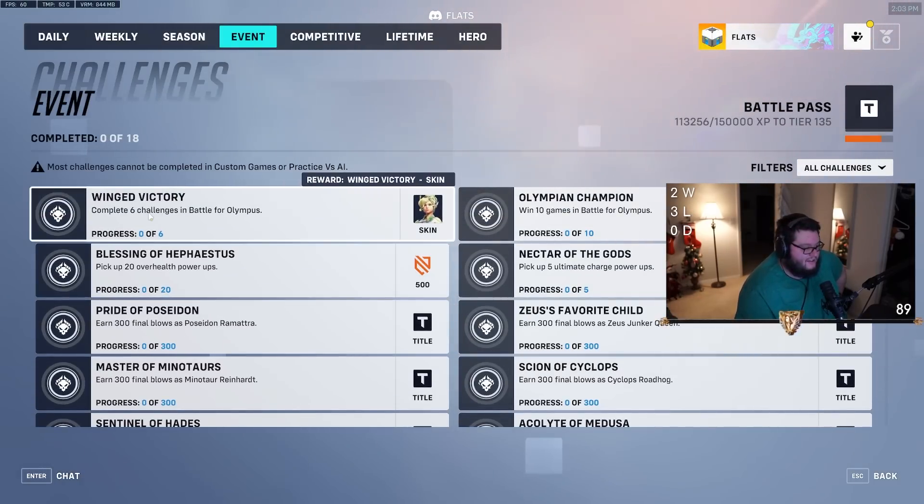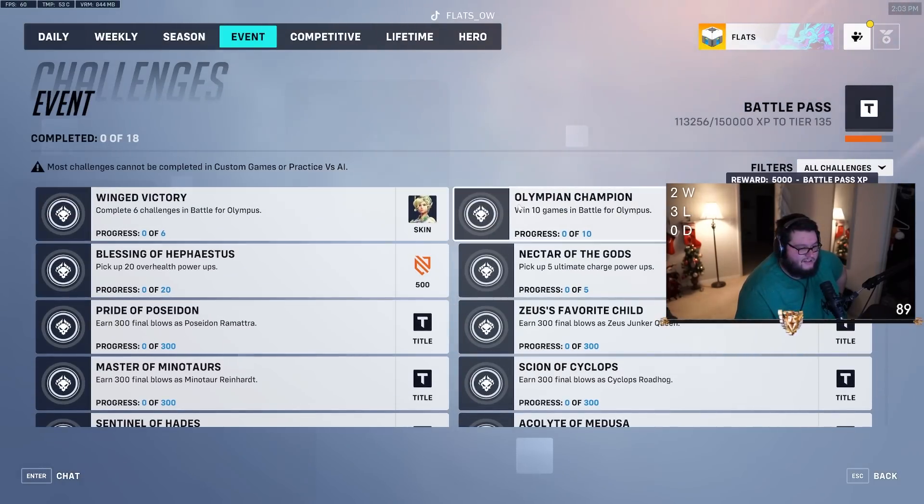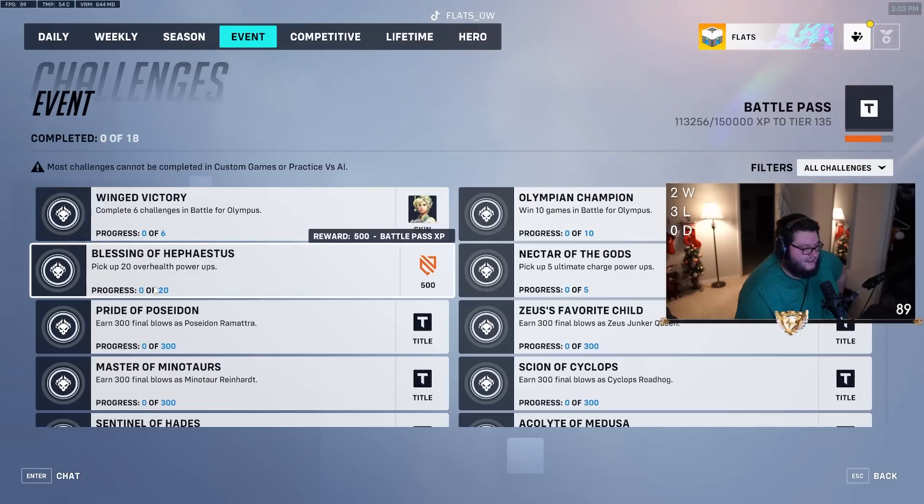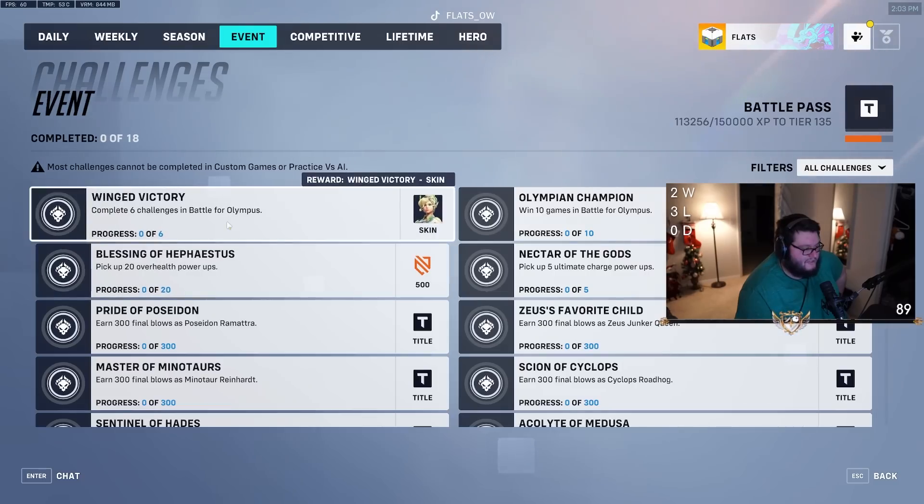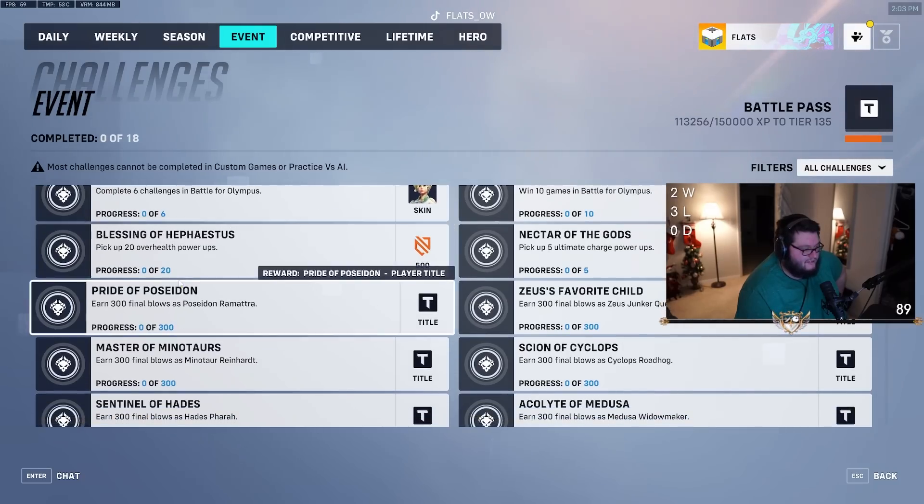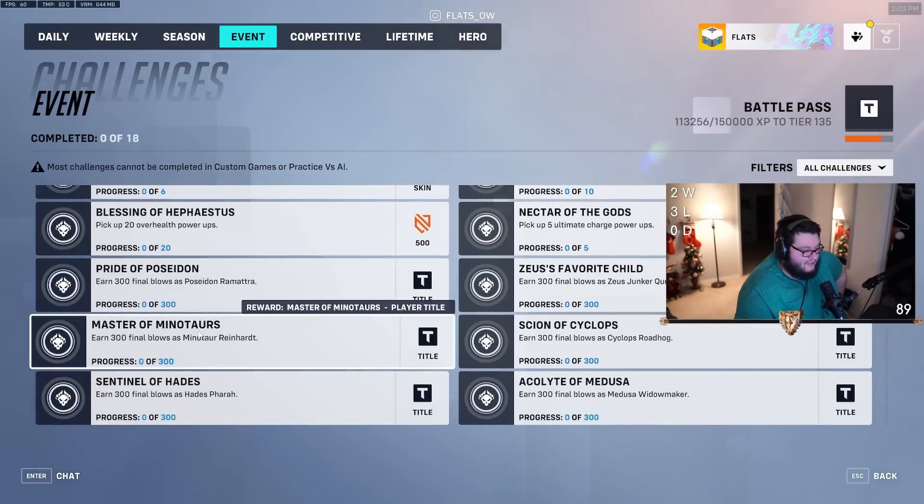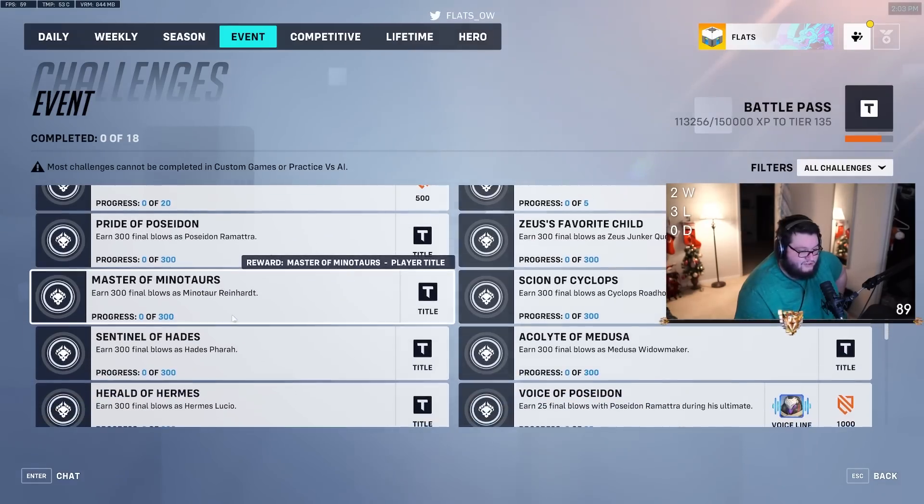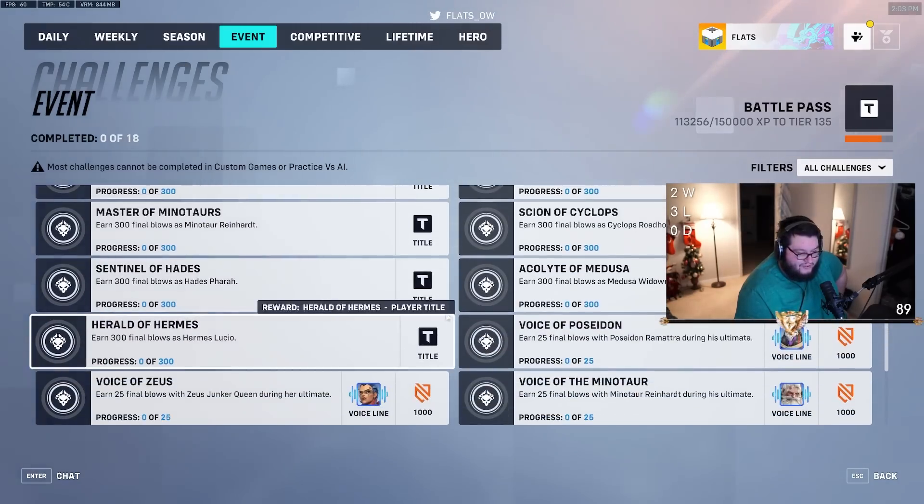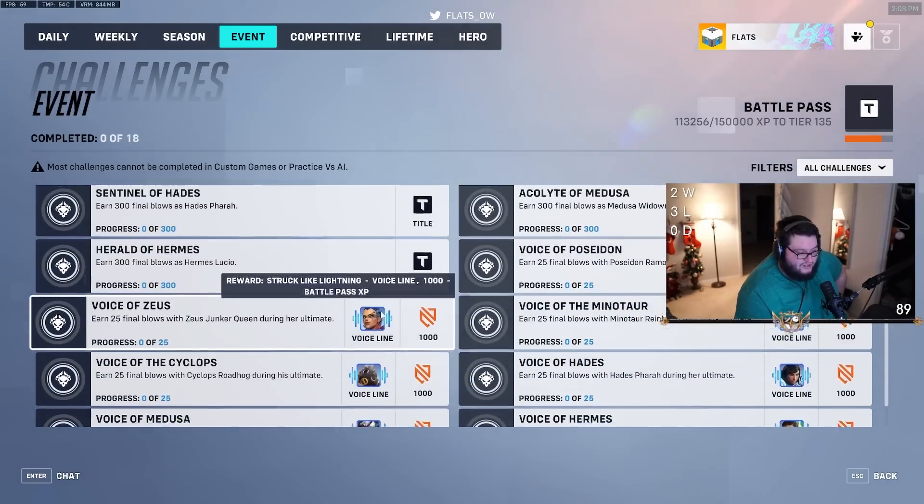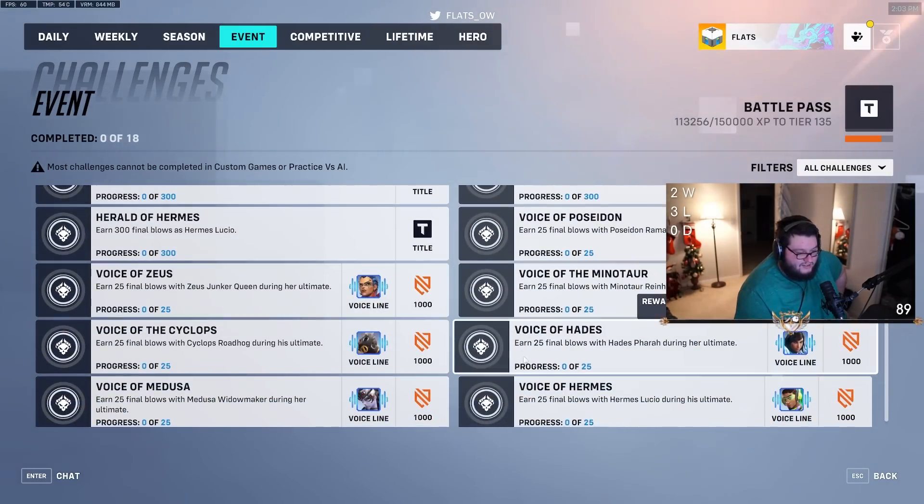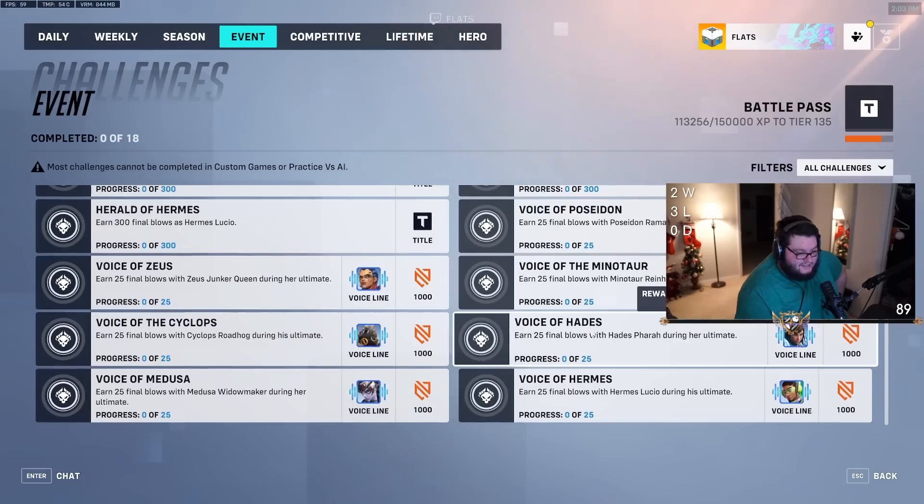Looking at the challenges - win 10, lead 6, 300 final blows beside, watch 300. Dude, 300 for each, and some voice lines.